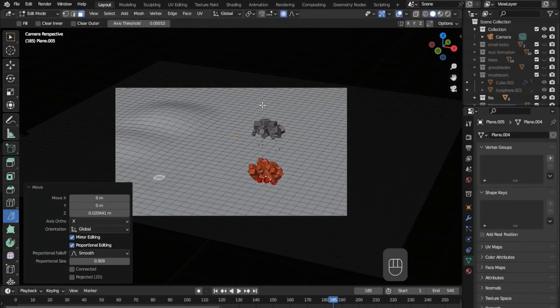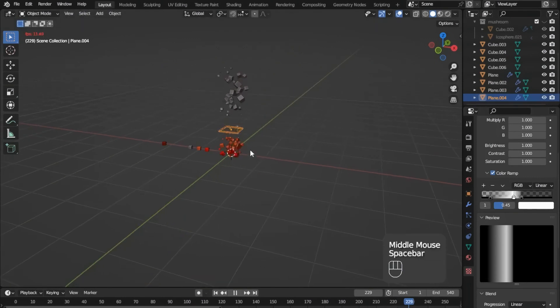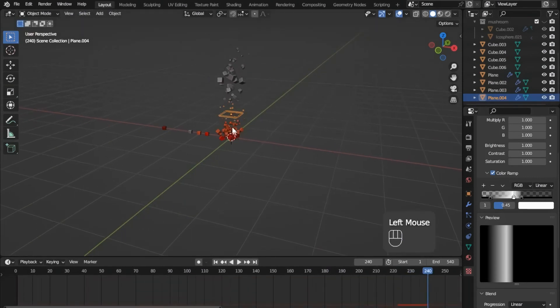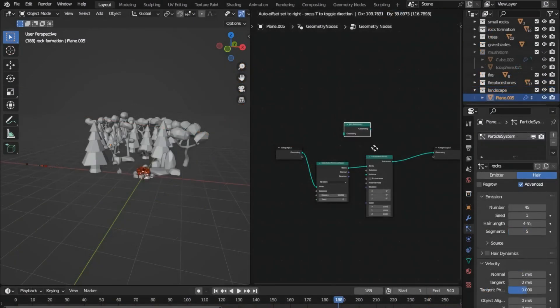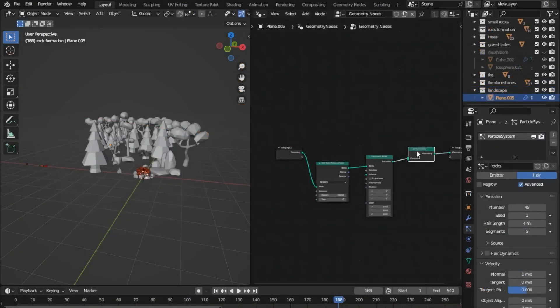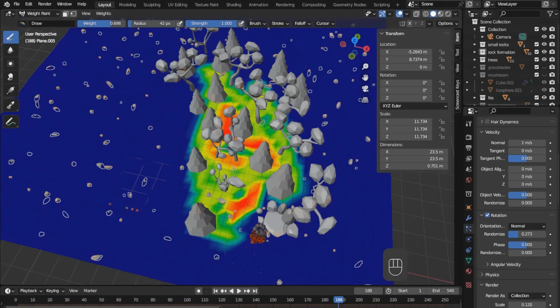After that you will dive deep into simulation in Blender by creating the fire for our scene. Then you will learn how to use the Blender geometry nodes and the particle systems, and how to scatter objects in your scene.